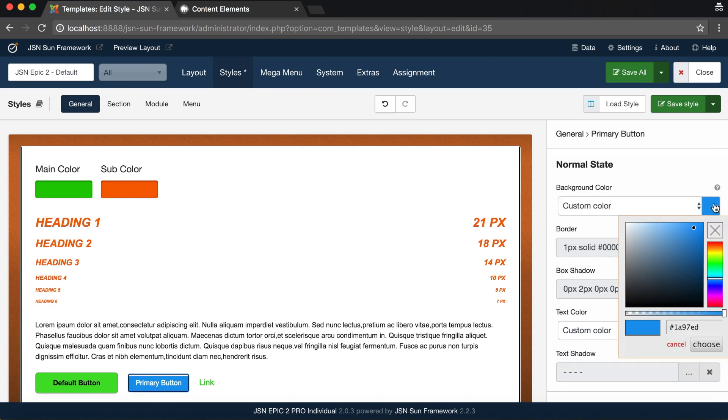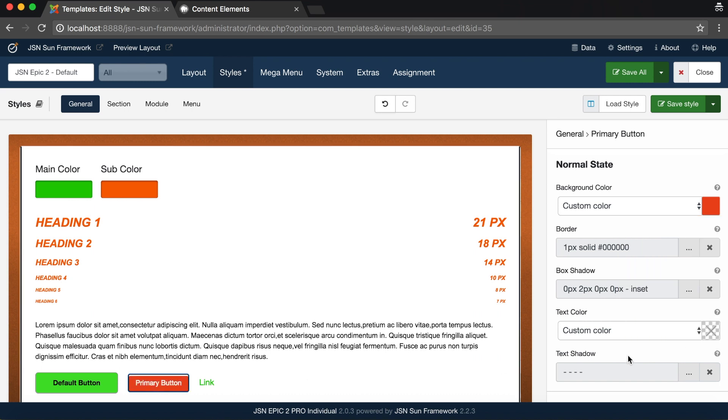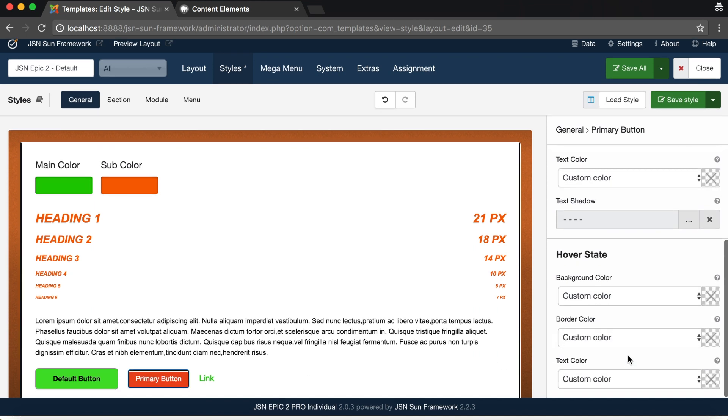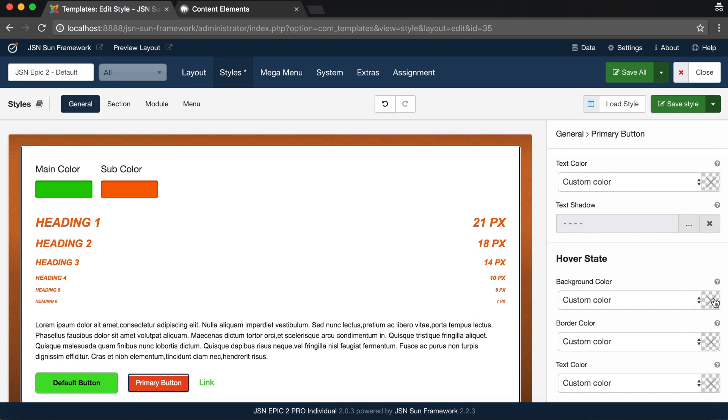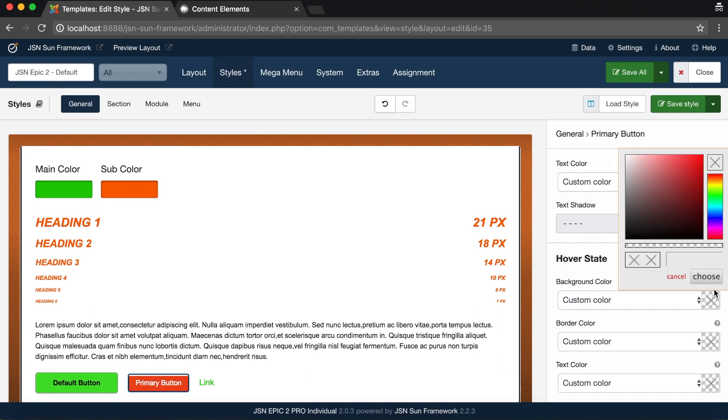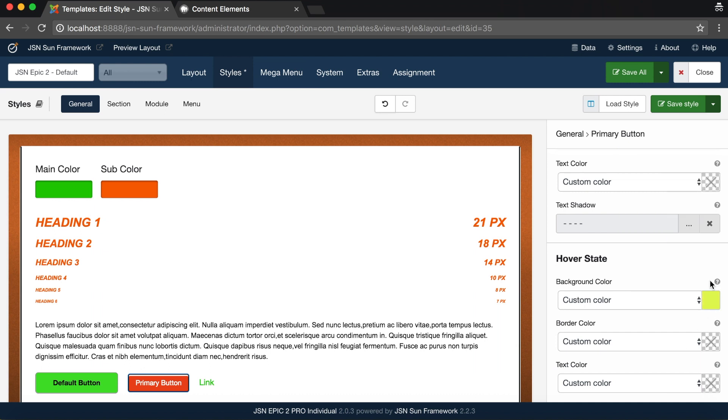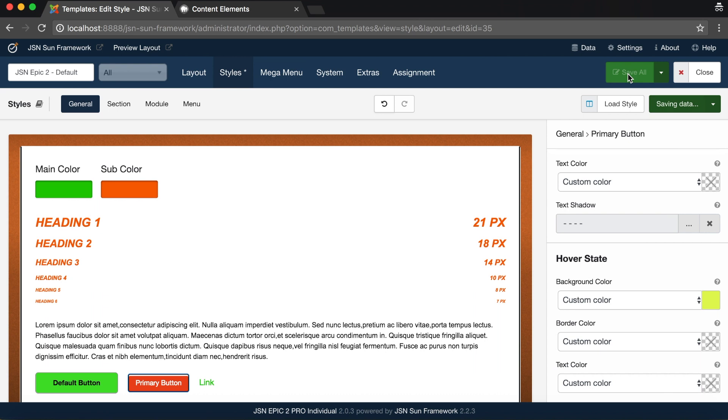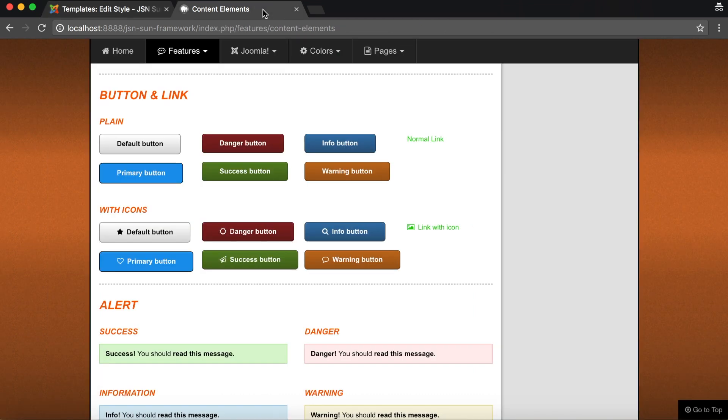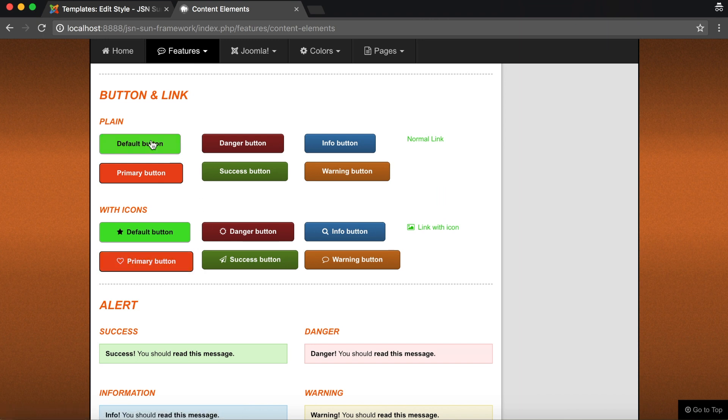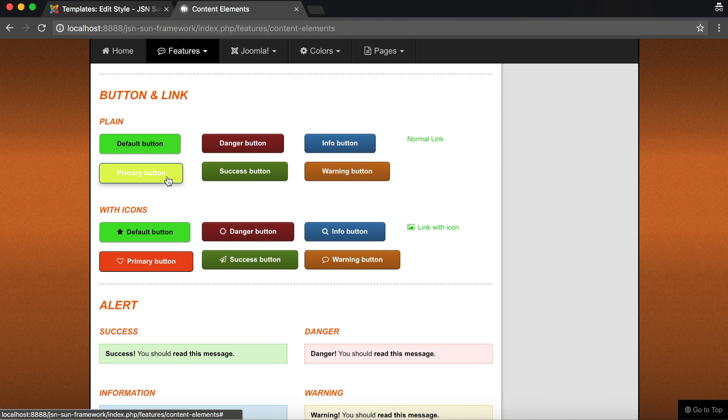Similar to the default button, there are also two states for the primary button. Normal state and hover state. After configuring both of these buttons, click on save style and reload the front page. Here you can check the normal state and hover state of the default and primary buttons.